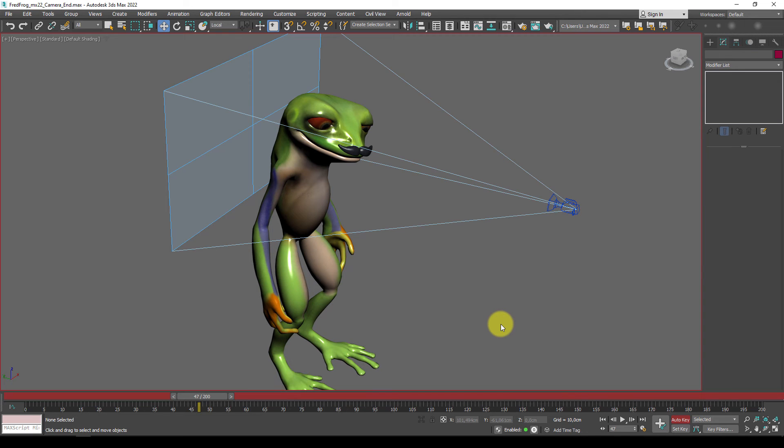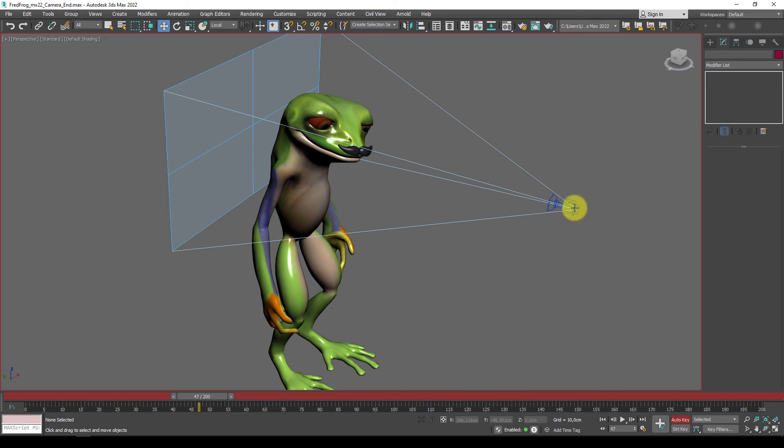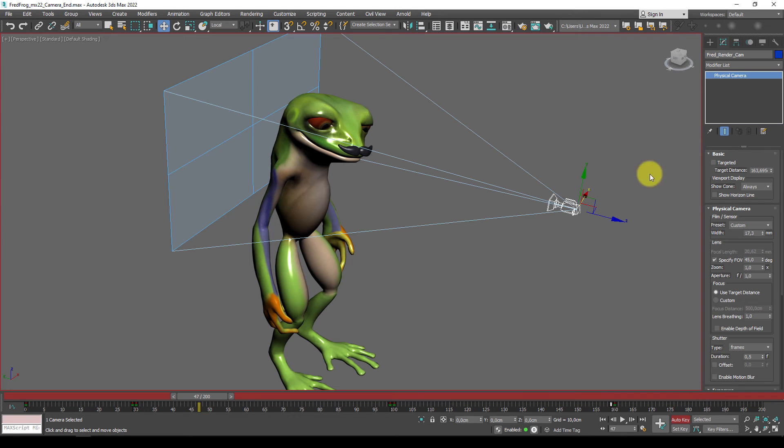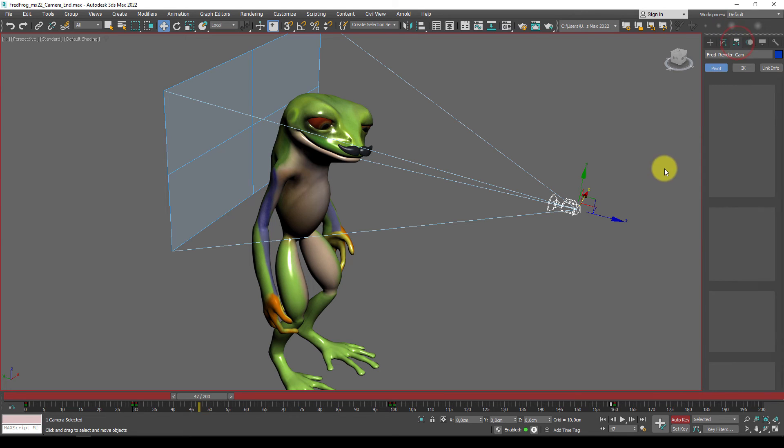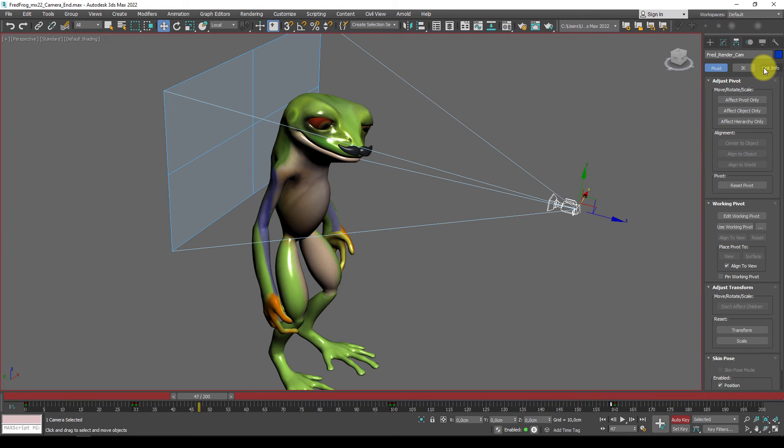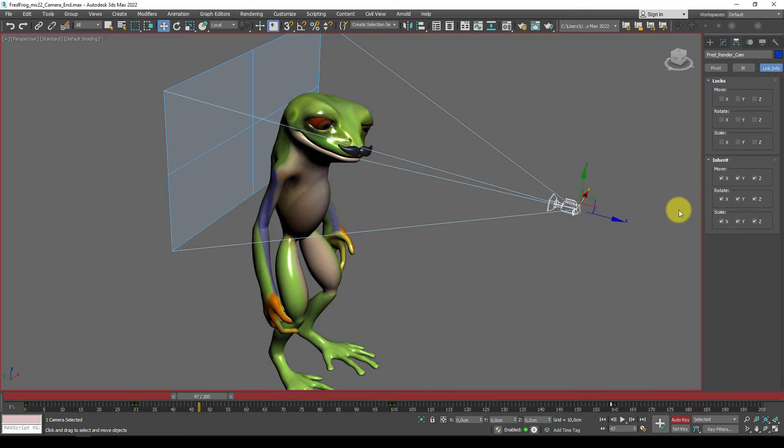If you have already created these camera positions and you want to keep them, and don't want to accidentally start animating the camera, what you can do is select the camera and go to the hierarchy panel, and go to link info, and we have different locks.